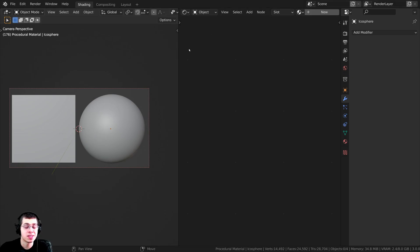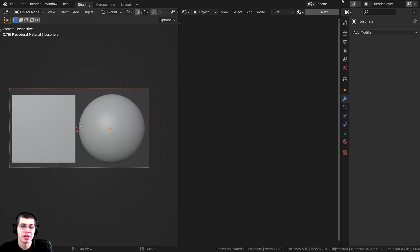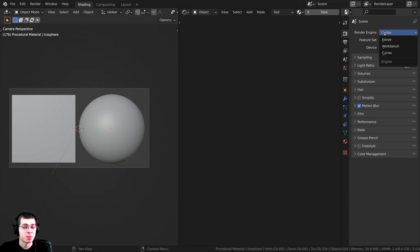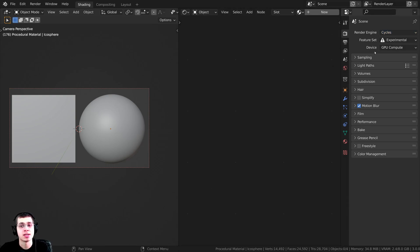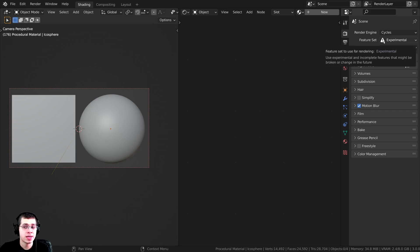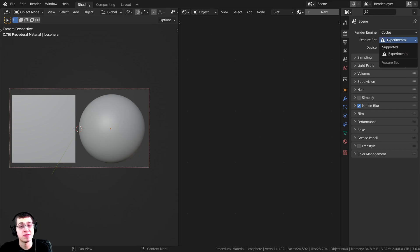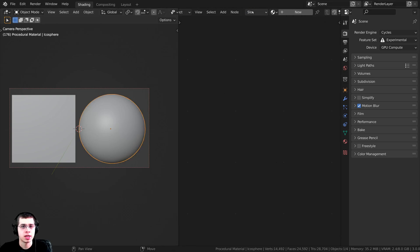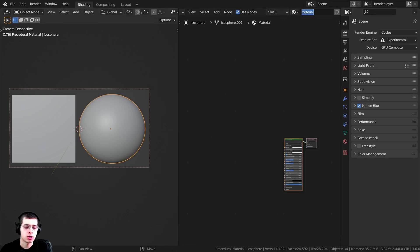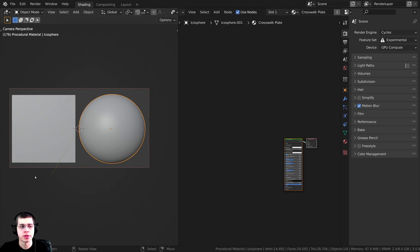I'll also be using adaptive displacements. Over on the render properties, make sure this is set to Cycles because displacement in the node editor won't work in Eevee. If you want to use adaptive subdivision, change the feature set to Experimental. Then click on the object, click New, and name the material 'crosswalk plate'. You can also click and drag to drop this material onto any other object.